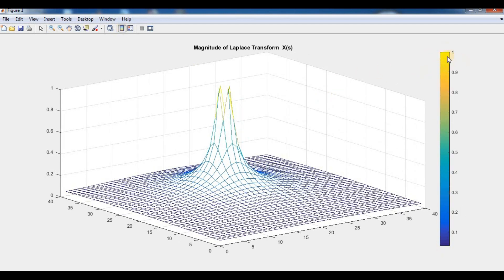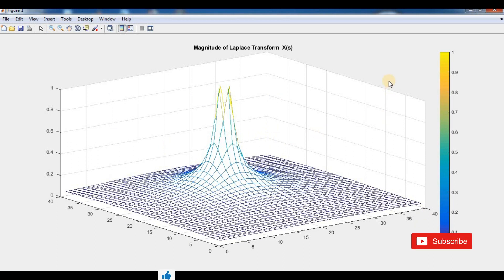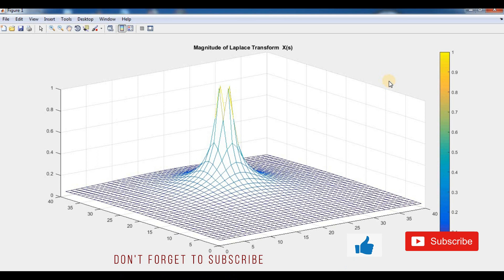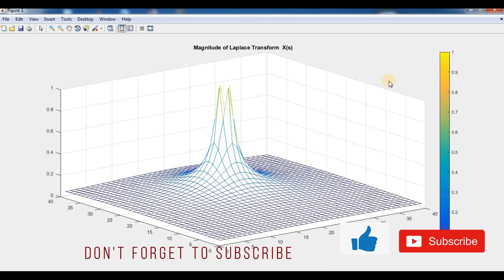The resulting 3D mesh plot shows the magnitude of the Laplace transform, with values ranging from 0 to 1, axes going from 0 to 14 and 0 to 40. Yellow regions indicate the highest magnitude values. This is the 3D magnitude of the Laplace transform function.